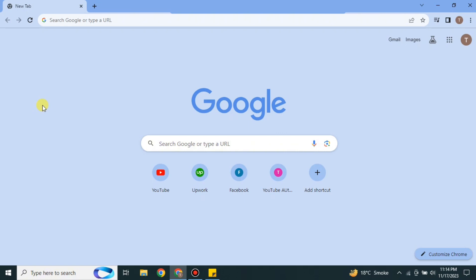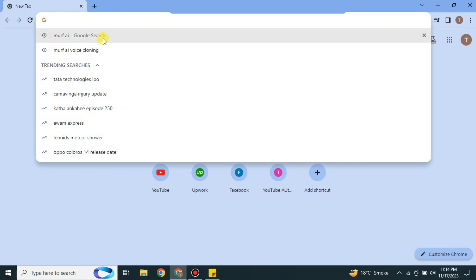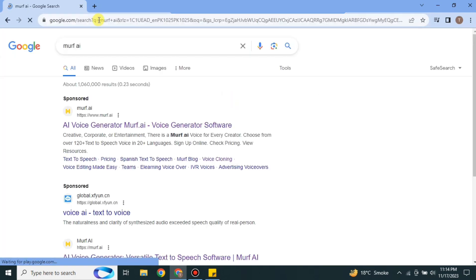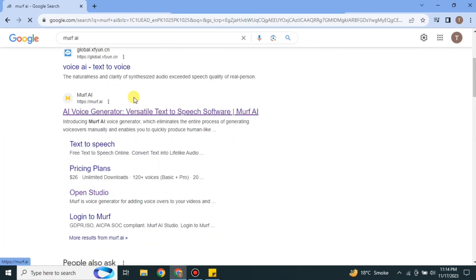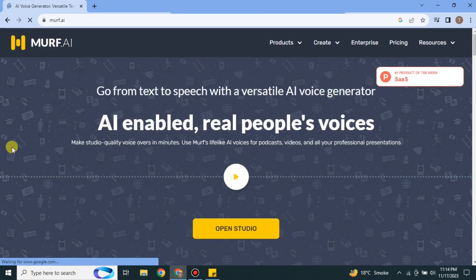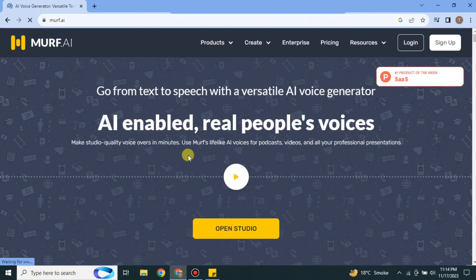So for that, first you have to open a browser of your choice. Here I'm going with Google Chrome but you can use whatever you prefer the most. Once the browser gets open, on the search bar you have to search for Murf AI.